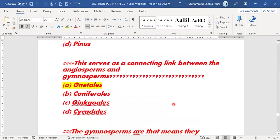Next MCQ: which plant serves as a connecting link between the angiosperms and gymnosperms? Gnetales always serve as the connecting link between angiosperms and gymnosperms. Option A — Gnetales — is the right answer.